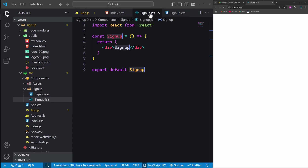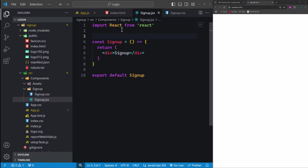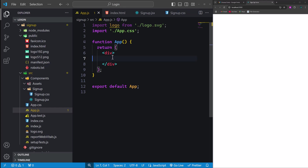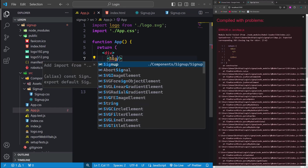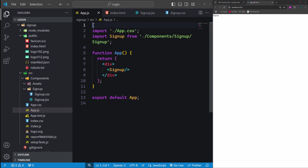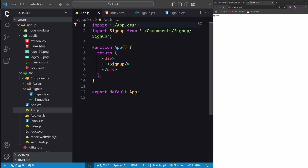Let's start by importing the CSS file into the signup.jsx file. Using the import statement, we'll instruct our React application to include the signup.css file in the current module, allowing the CSS styles to be applied to the signup component. Next, we'll render the signup component in app.js. Inside the two div elements in app.js, replace the default content with our signup component. Additionally, since we don't need the default logo, remove the line that imports it to keep the code clean.